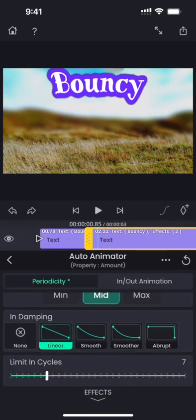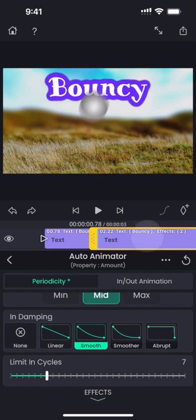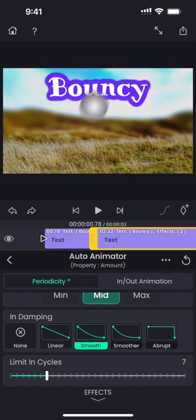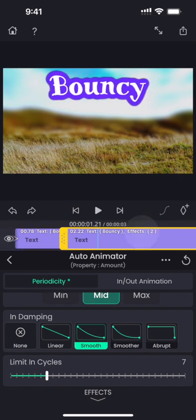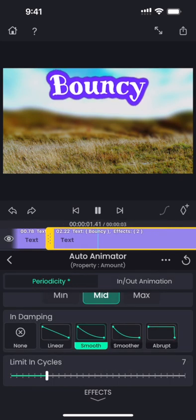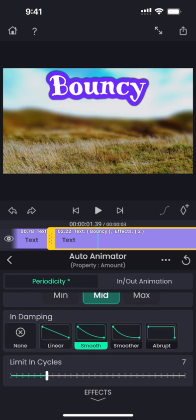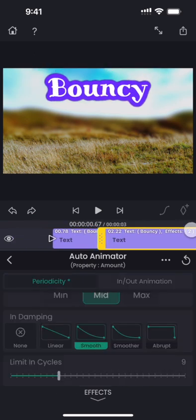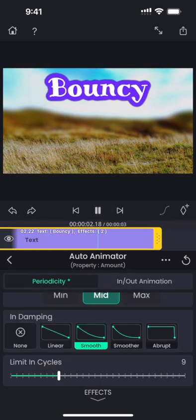I think a faster damping would look more natural, so let me change the damping curve and see how it looks. That is almost perfect. Let me increase the cycles to nine. I think that would look better.